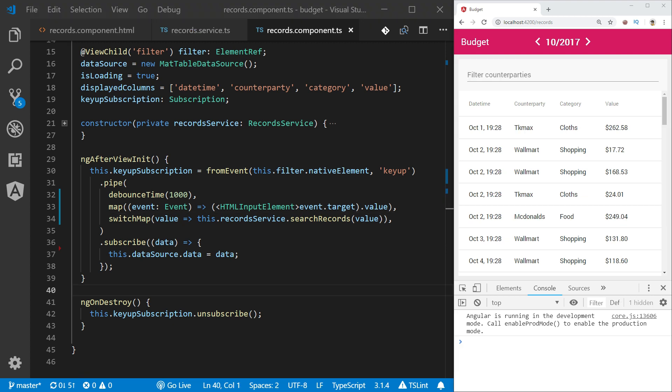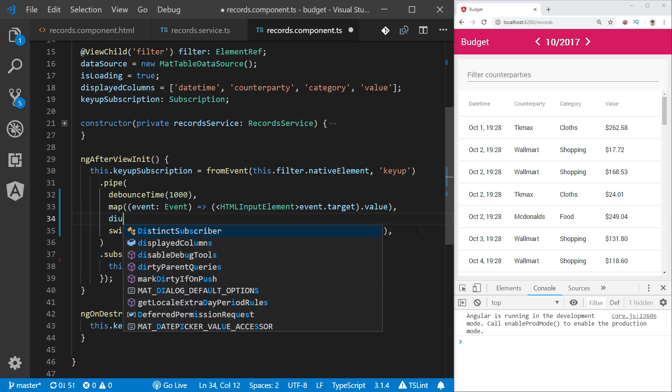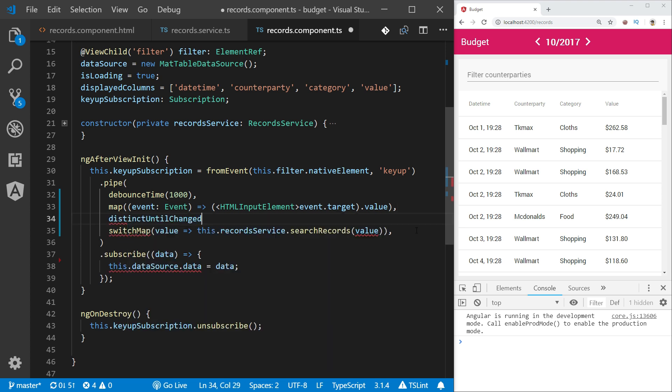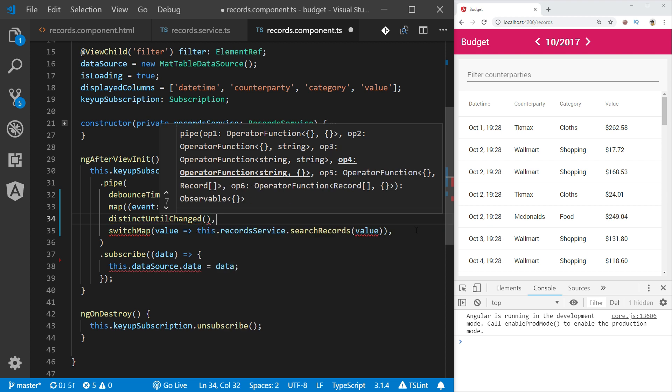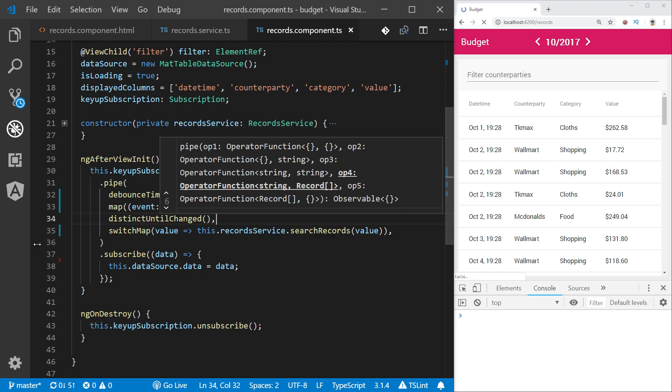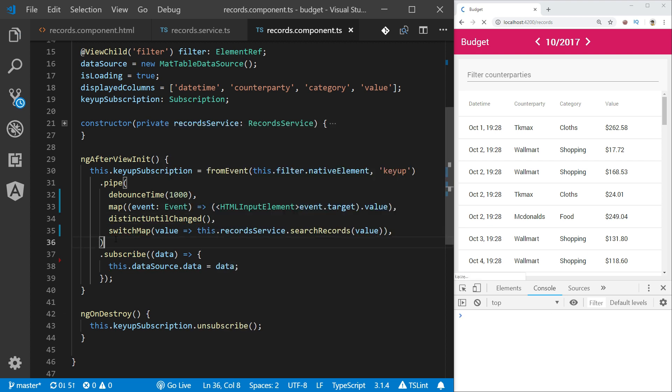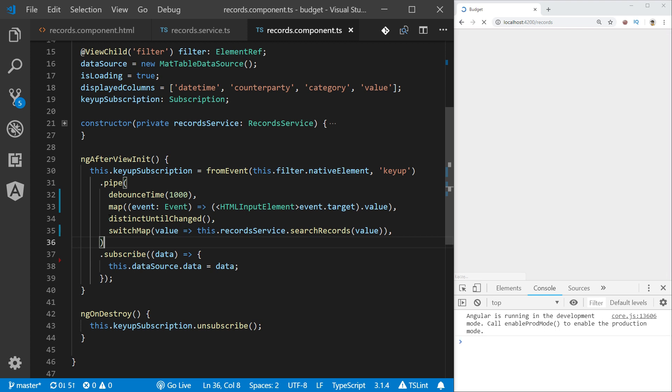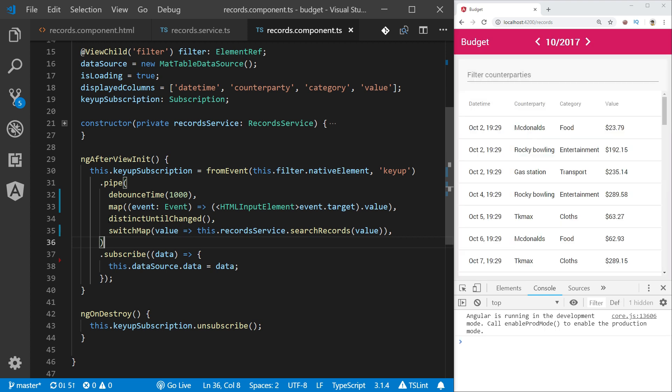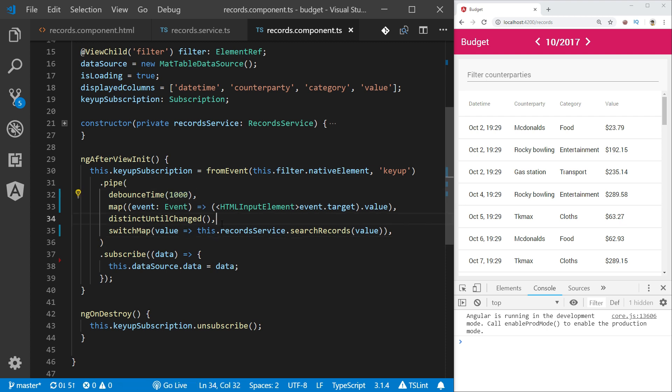We can improve our search implementation even further using distinct until changed operator. In this case, every time the user types in exact same search term, it will be only passed down once. And if he types in a search term, then removes two characters and types those two characters again, and if it all happens within one second timeframe, the second time this event appears it will not be propagated or passed down the stream, preventing unnecessary API calls.